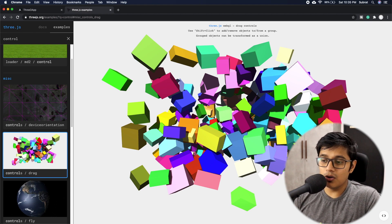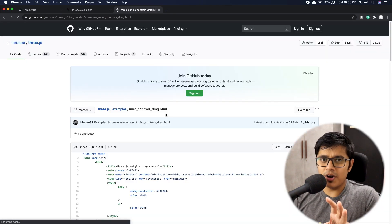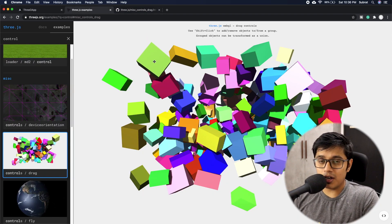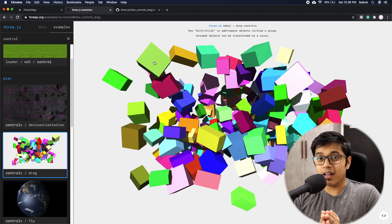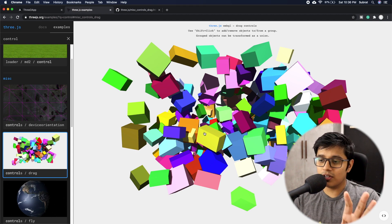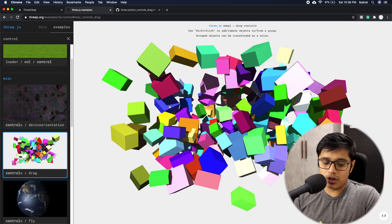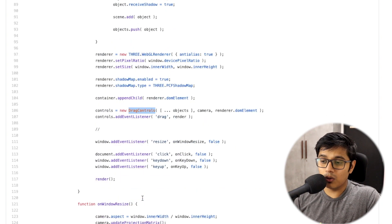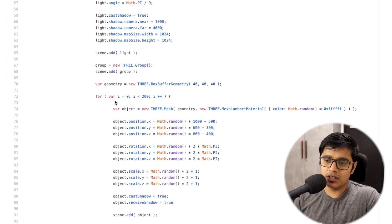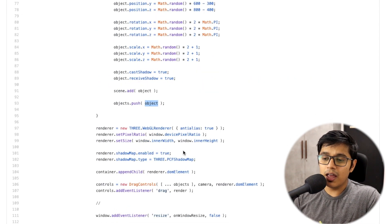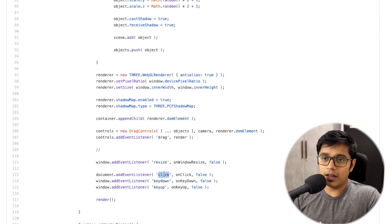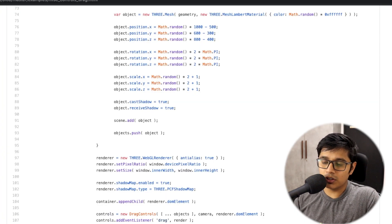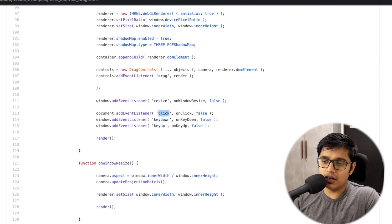The Drag Control code is pretty similar to what we used for Orbit Control. In Orbit Control we add the camera and renderer, but in Drag Control the camera is stationary and the models move. You add all the objects — in their example there are 200 objects with random sizes — and they add event listeners for click events. When you click on an object it selects it and enables the drag event.